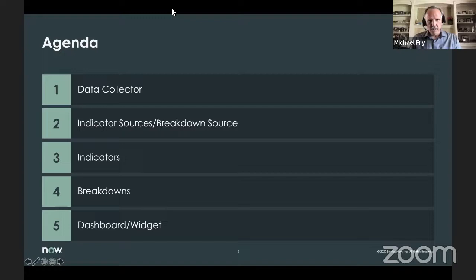We'll cover indicators and our breakdowns, and then what we do with this data — dashboards and widgets.